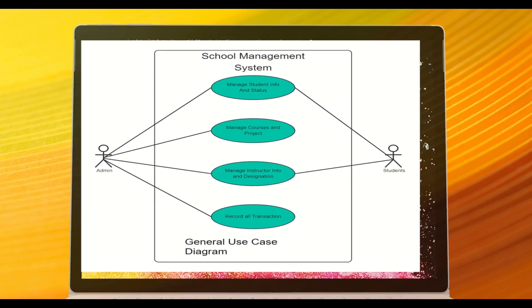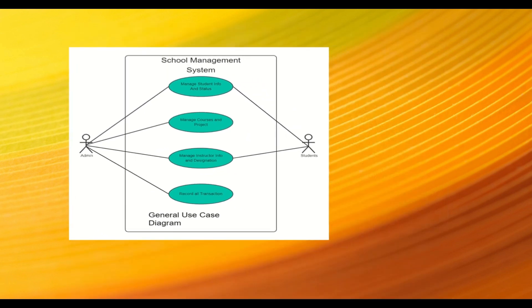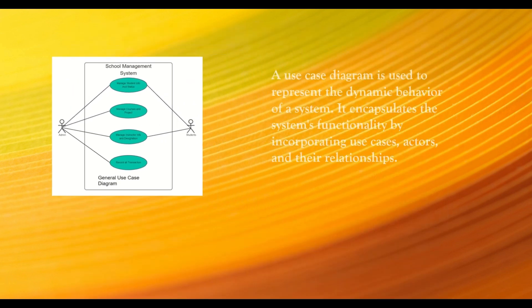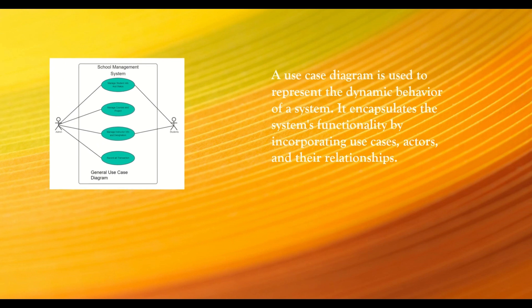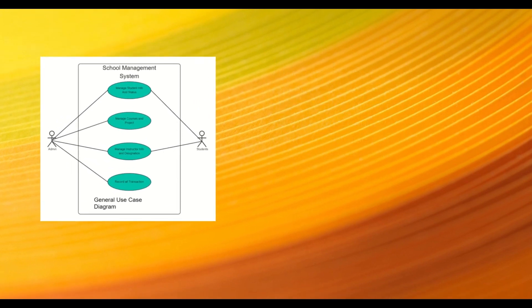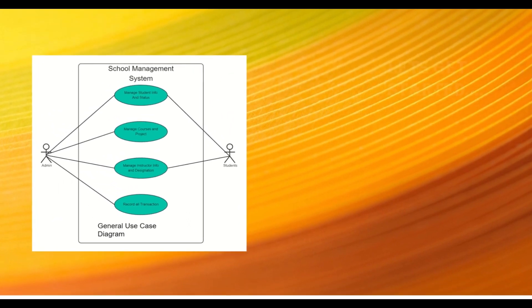It encapsulates the system's functionality by incorporating use cases, actors, and their relationships. Let's get started!